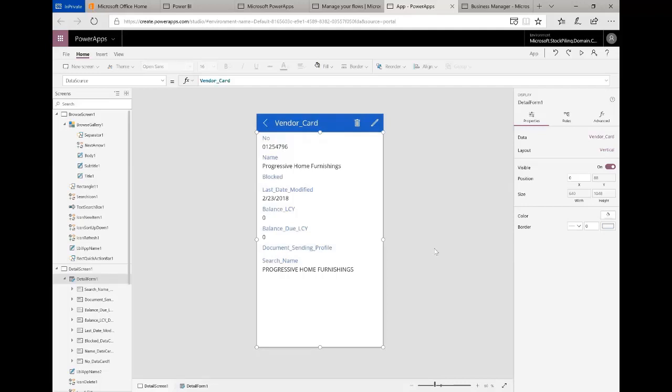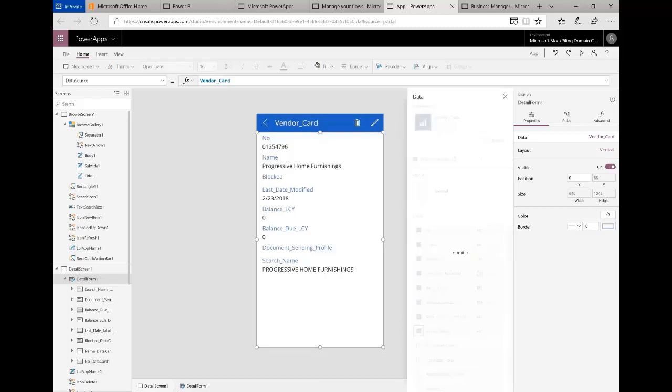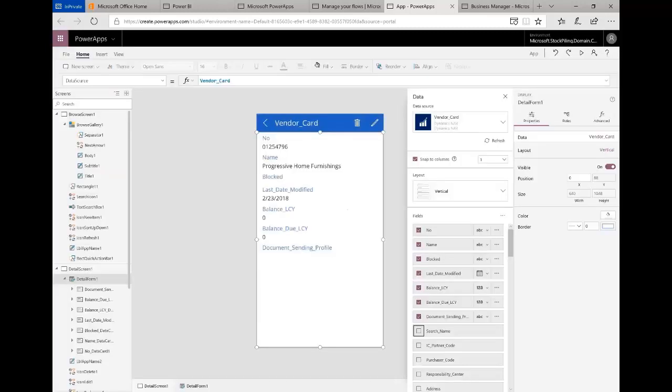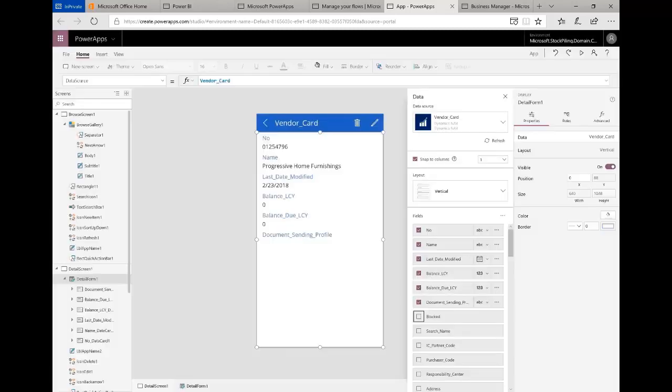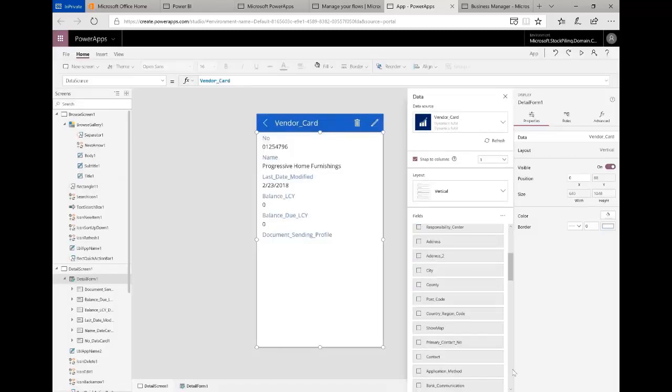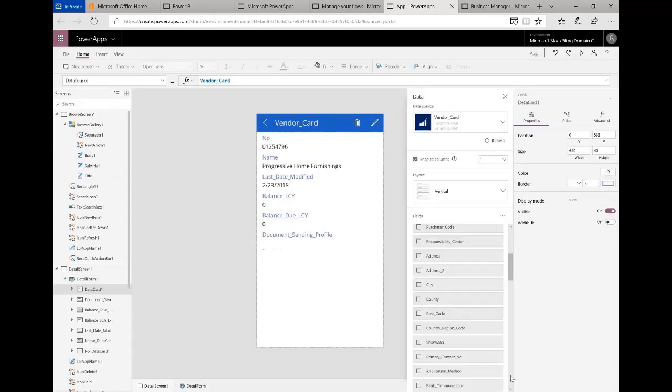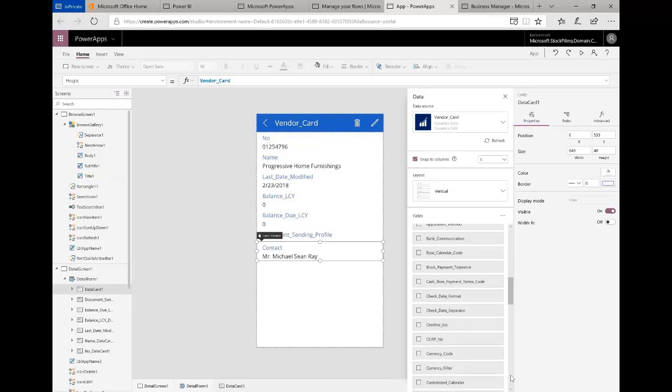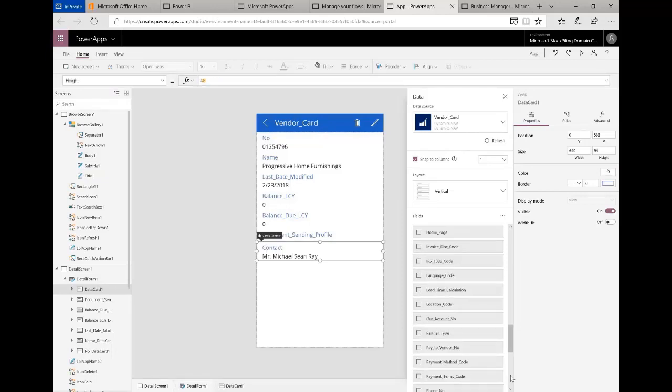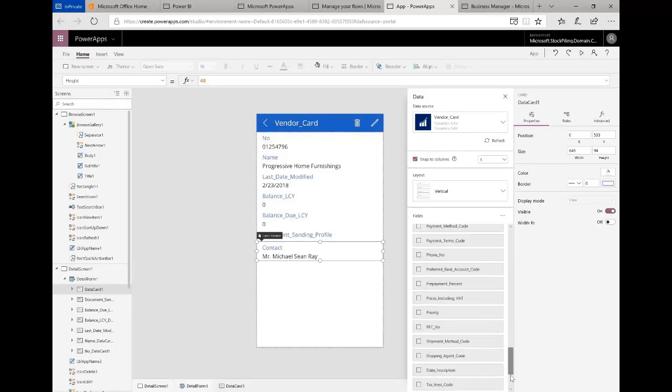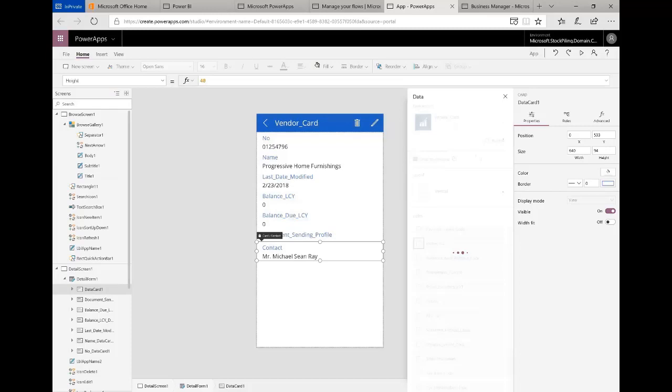For example, if I want to take things off, I just have to simply double click. I don't want to see the search name, I don't care about seeing the block field, but I would like to see the phone number and the contact name. I can do the same thing I did before. Let's just put the contact on there, and then I can add the phone number.